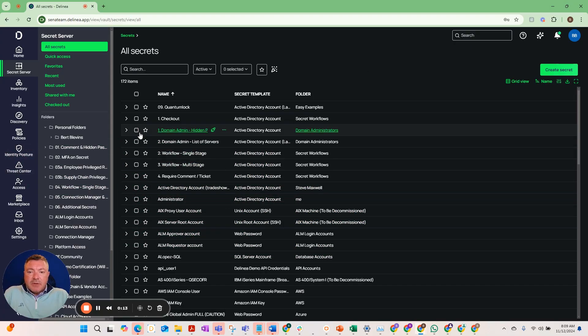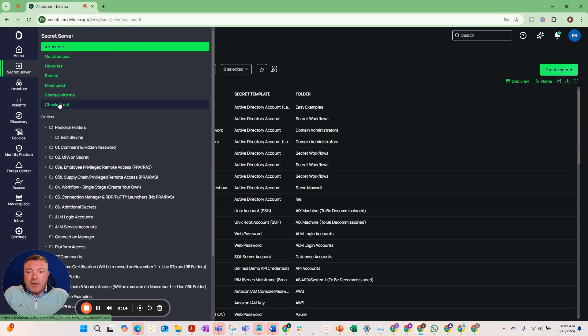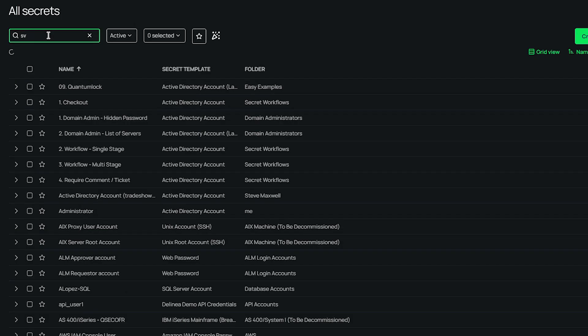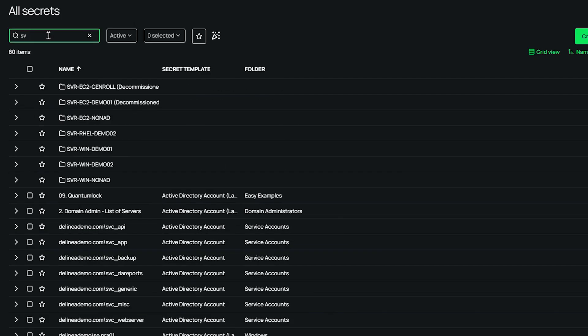So first of all we're in Secret Server. We're going to find a particular service account that we've already brought in. I'm going to show you the baked cake before we show you how to get them in there.